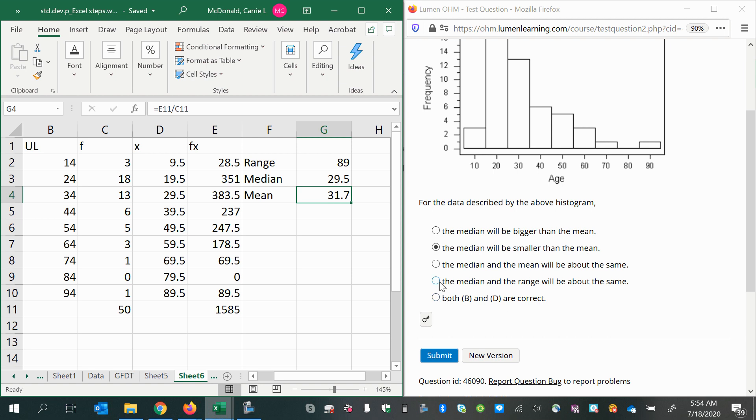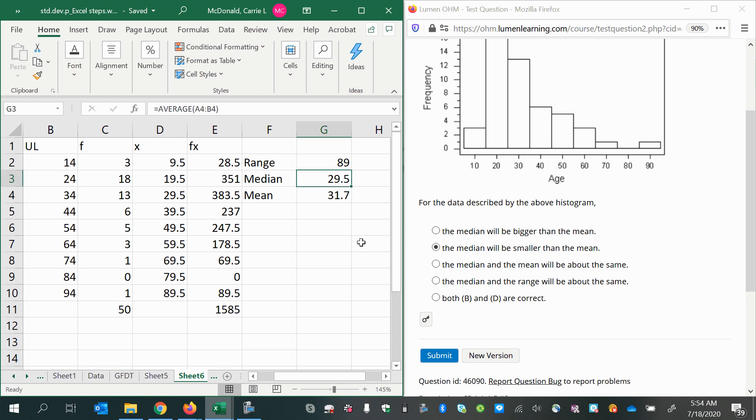Option D says that the median and the range will be about the same, and that just isn't close to being true. We know the range is going to be closer to 90 and the median is somewhere around 30, so we're going with option B.